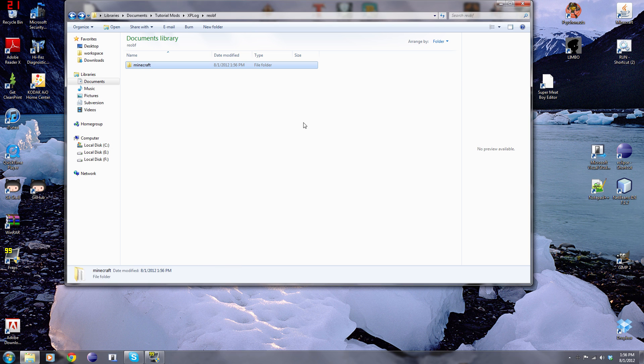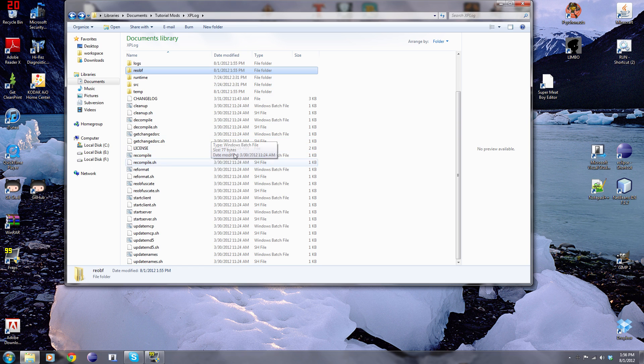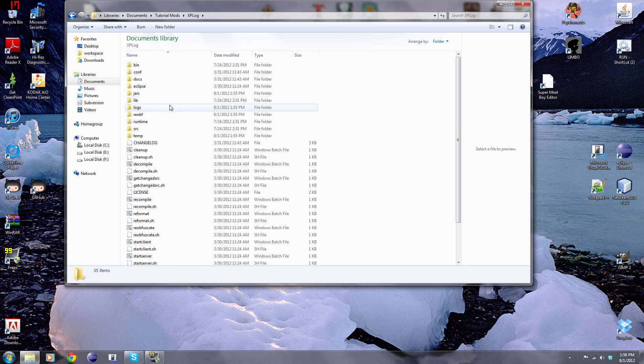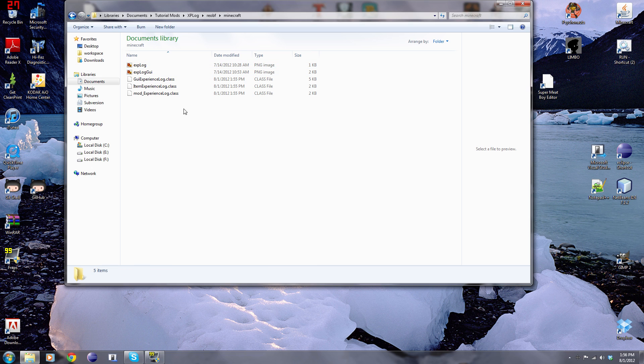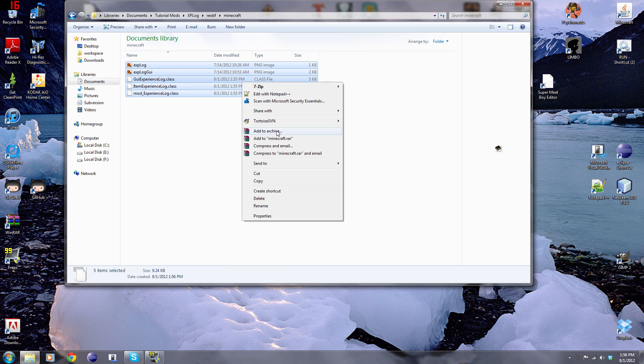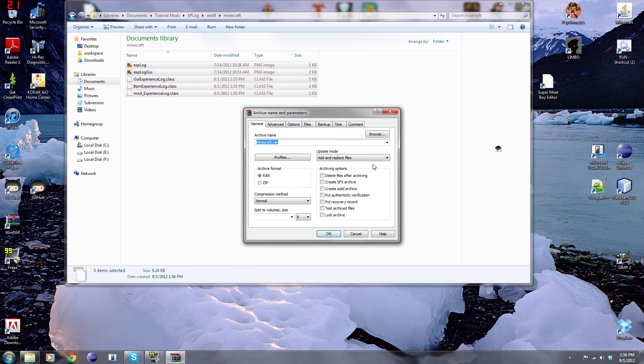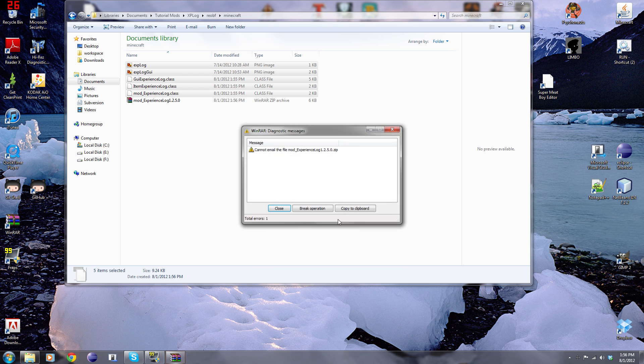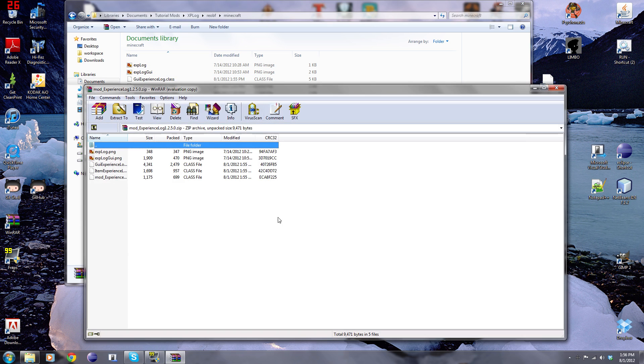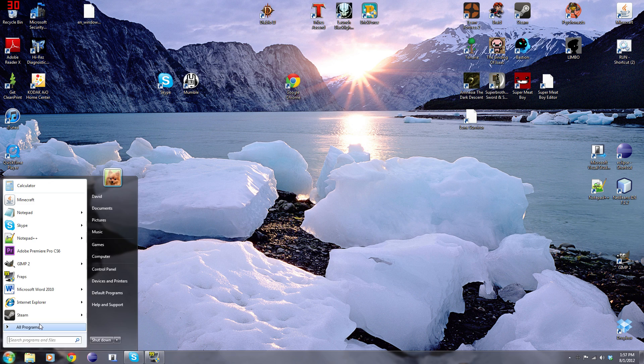Like I said before, you could just take it from this zip file right here. It doesn't really matter which zip file you take it from. Now we have this. Using WinRAR, we're just going to highlight all this, right click, compress and email, and name it mod underscore experience log 1.2.5 dot zip. Just click OK, and then OK over here. Then close. Now we have it all zipped up.